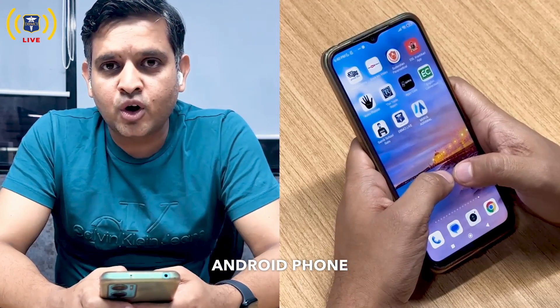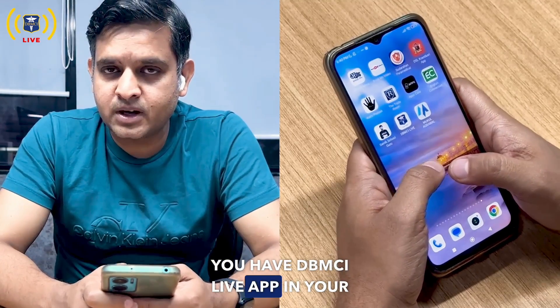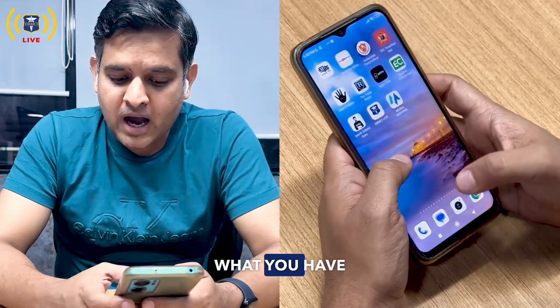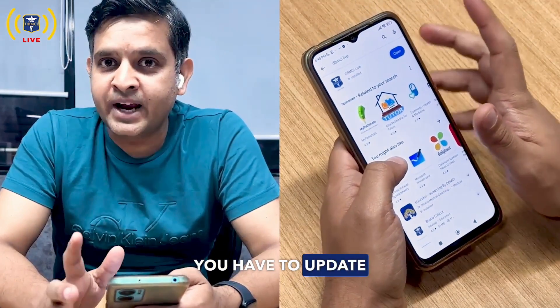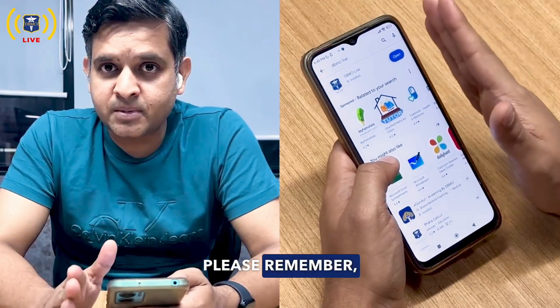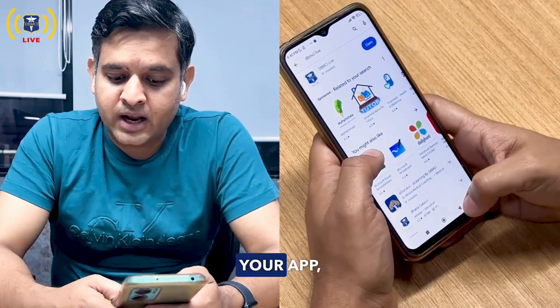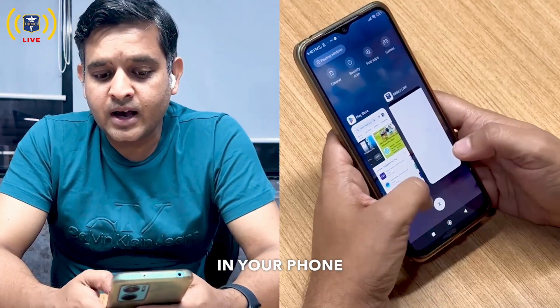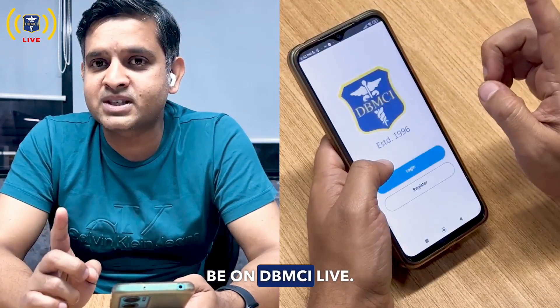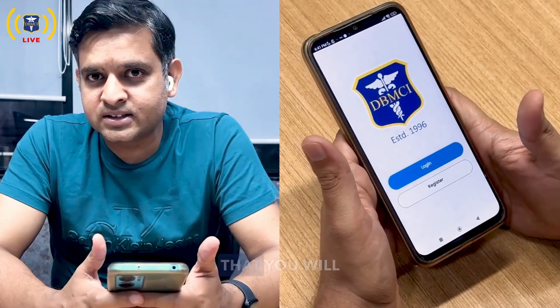Whether you have an Android phone or an iPhone — if you have an Android phone and already have the DBMCI Live app, go to the Play Store and update your app. The moment you update it, the new app will automatically be installed on your phone, and this will be on DBMCI Live.